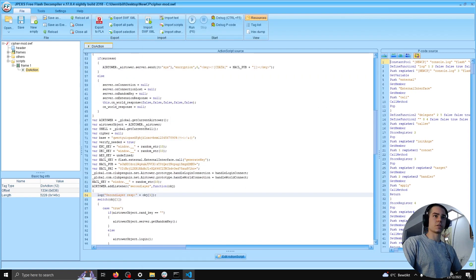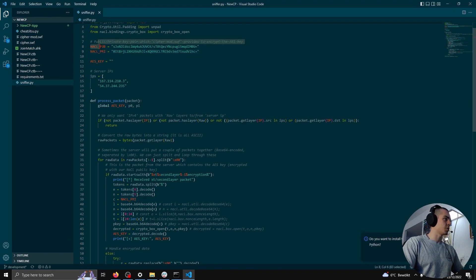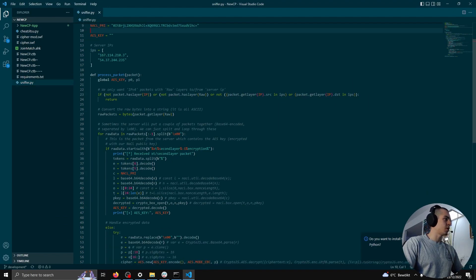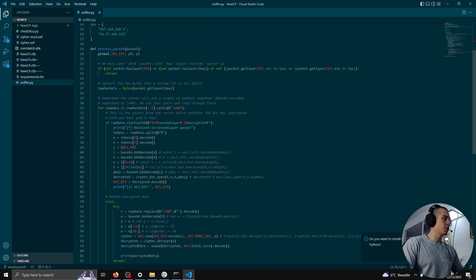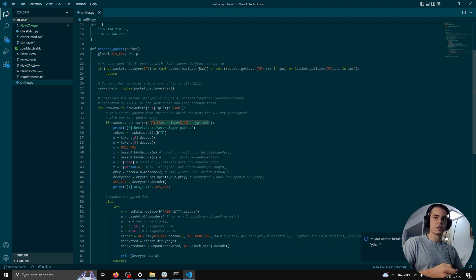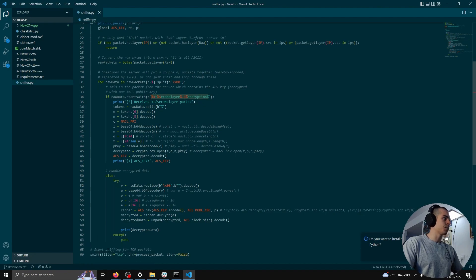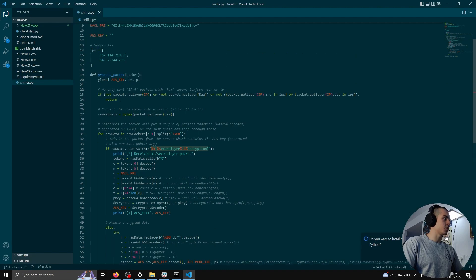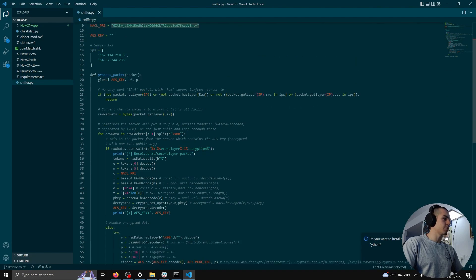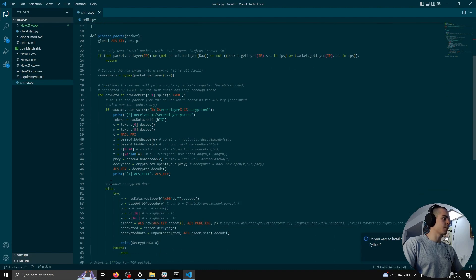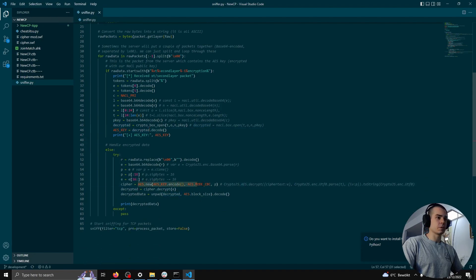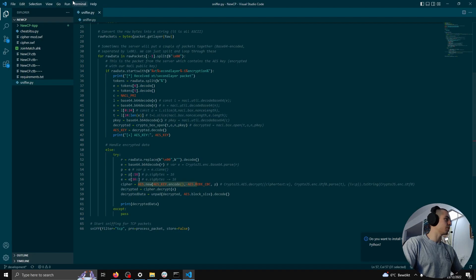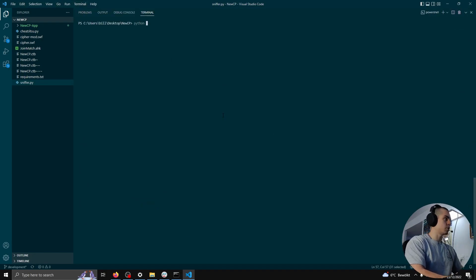I have this file called sniffer.py, which has the public and private key, and it listens for the encryption packet which contains the encrypted AES key. It sniffs, sees this encryption packet, receives it, and decrypts it using the private key from our key pair, and then uses it to sniff the rest of the traffic and AES decrypt it, right? So we can go ahead and start this, python sniffer.